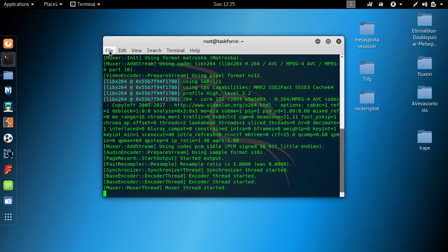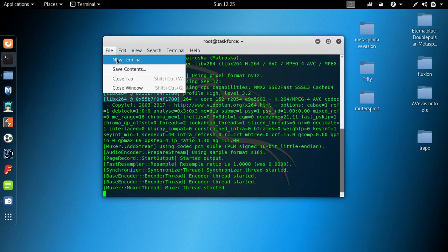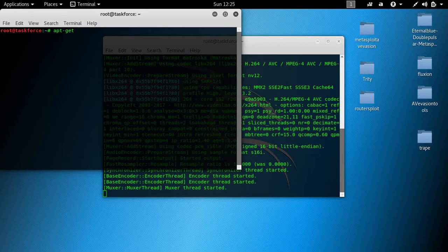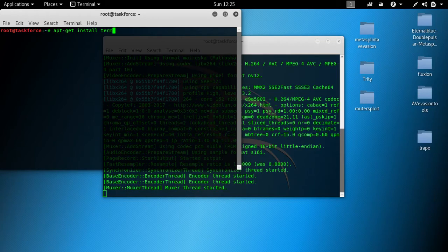Let's begin by installing Terminator. I actually have it installed, but I would like to show you how to install it using apt-get install terminator.